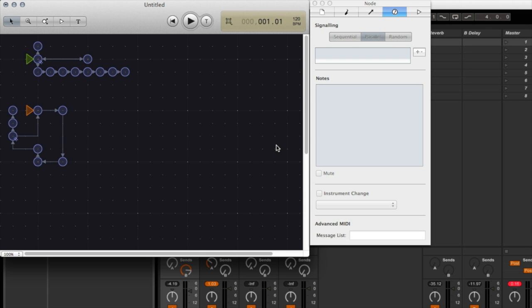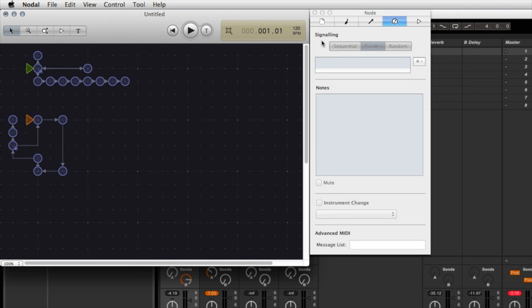So the first thing I need to do is make sure I'm running both Live and Nodal, and I'm going to start with Nodal. What I need to do is connect the two applications together via some virtual MIDI ports, and these have already been set up automatically by Nodal.